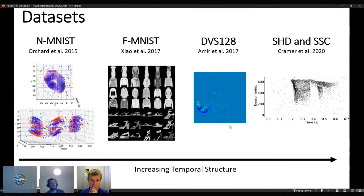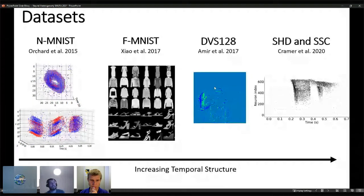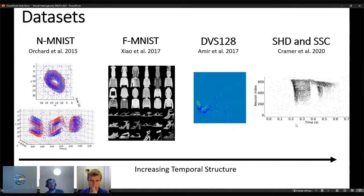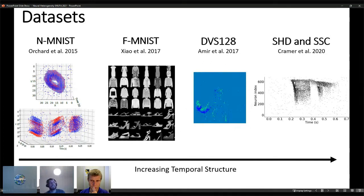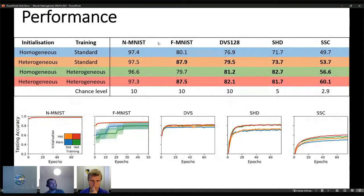For DVS128, a sample of spikes is often sufficient to distinguish classes. Finally, the SHD and SSC datasets are highly temporal in nature, based on spoken digits and spoken commands converted into spike times using a detailed model of the cochlear nucleus.